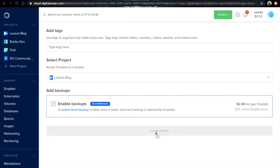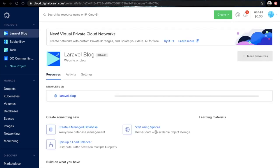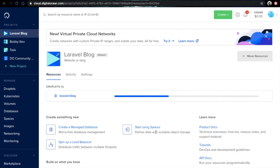After that, hit the create droplet button and then after a few seconds your droplet will be up and running.